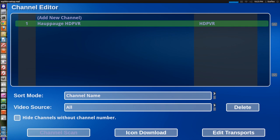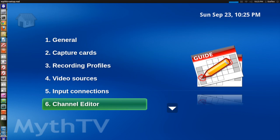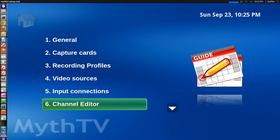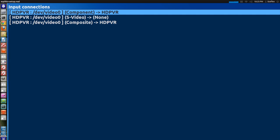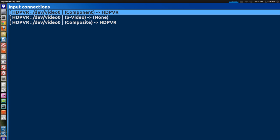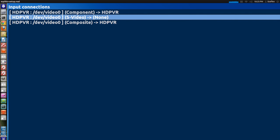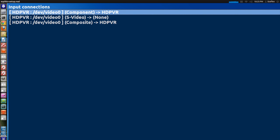So right here we have the Hauppauge HD PVR channel set to the channel 1. Okay that's fine so we go back and then now we go into input connections. Right here it says the HD PVR and video 0 component, do not select the S video one. Select the component HD PVR.